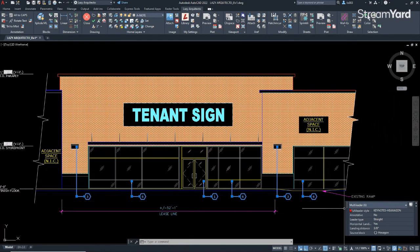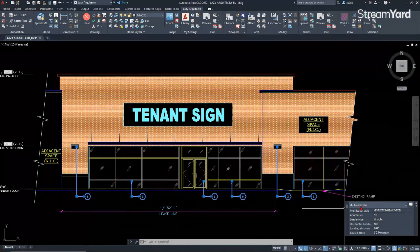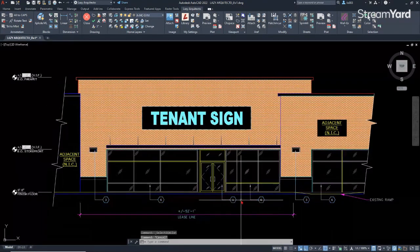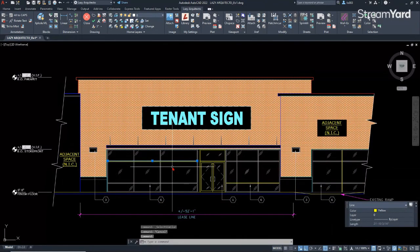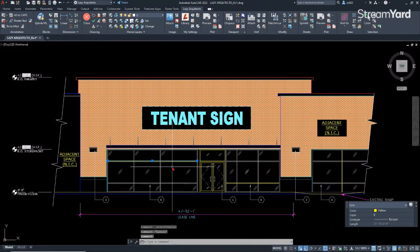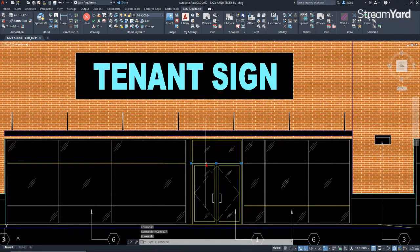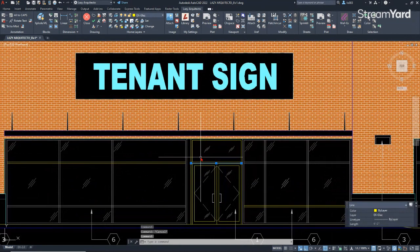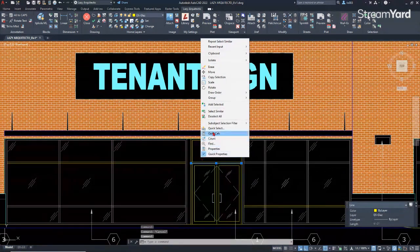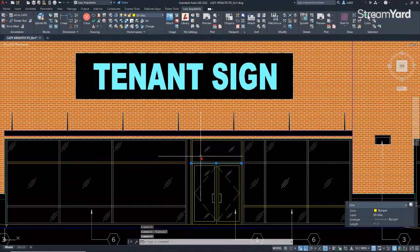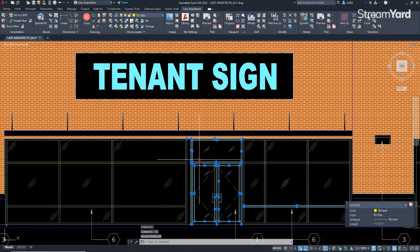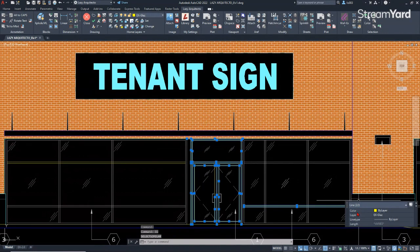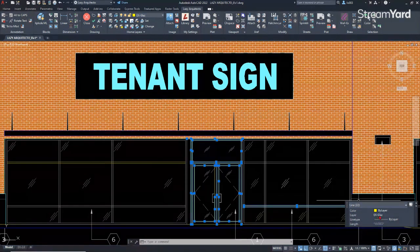In this case, all of the multiliners. You could also select all of the objects on the same layer. For instance, if I do that, I can simply use the select similar and it will select all of the objects on this layer, X glass.